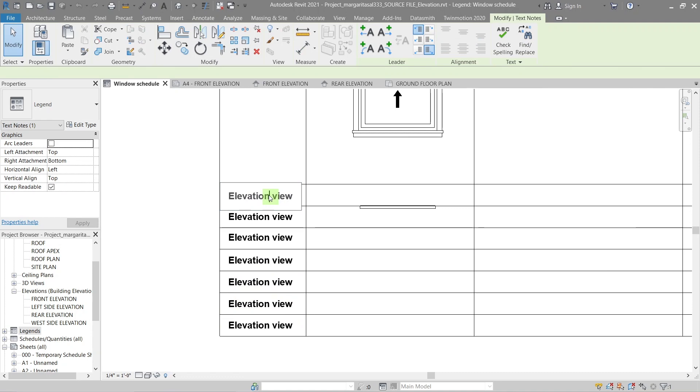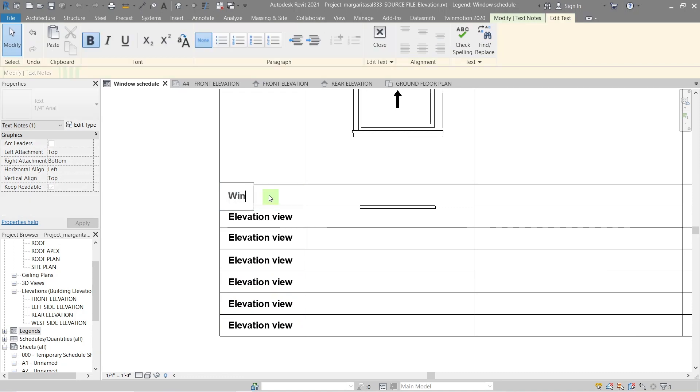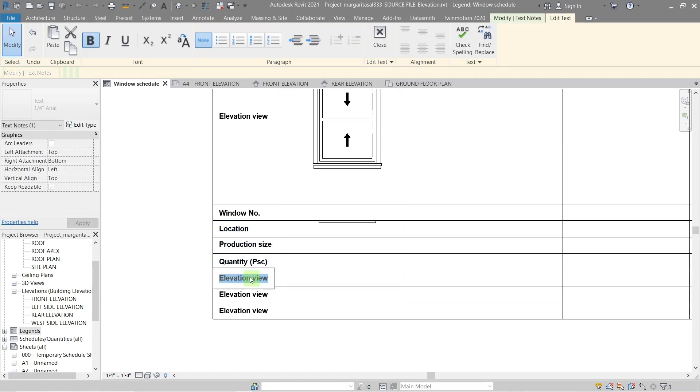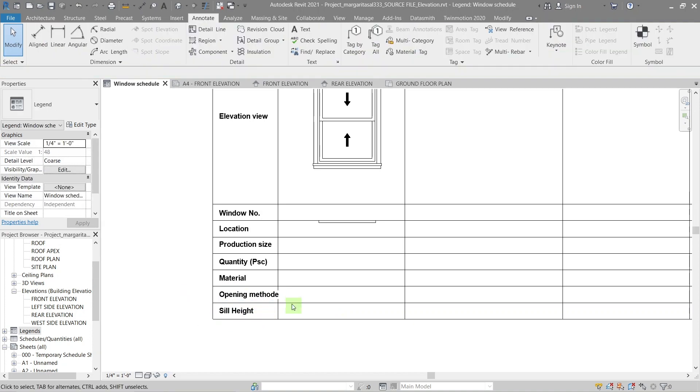The description is a place to give information about the window like window number or destination, location, size, quantity, and so on. Use the column next to it to add the information.